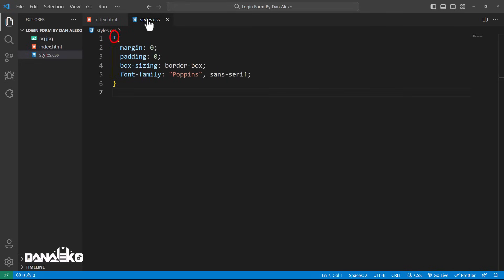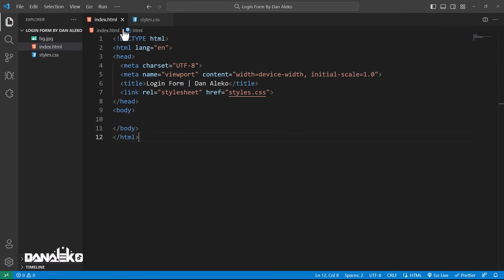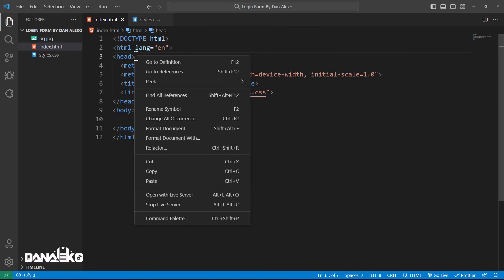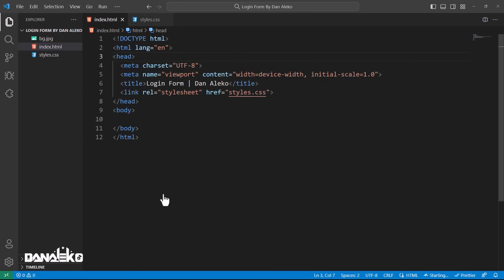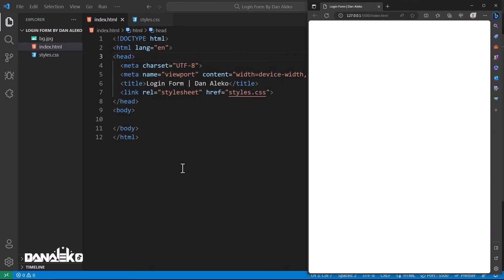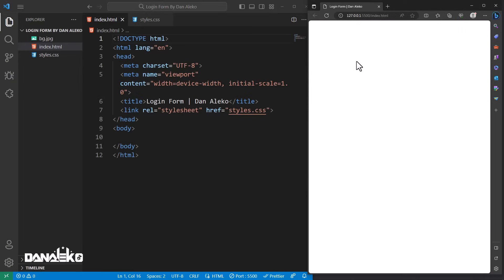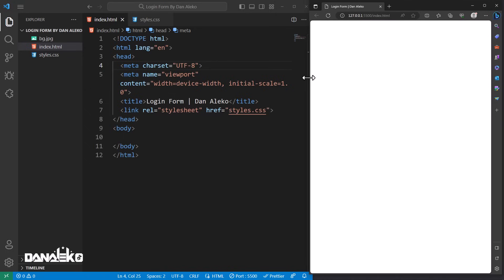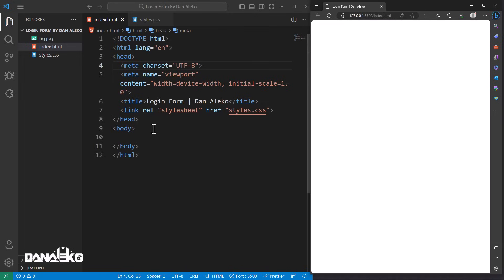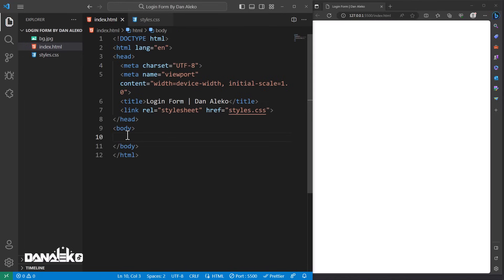This is known as the universal selector — it selects all HTML elements on the page and applies the following styles to every single element inside the HTML. I have linked the CSS file. I will right-click in the HTML file and select 'Open with Live Server.' This extension in VS Code provides a local development server that automatically updates your web page as you make changes.